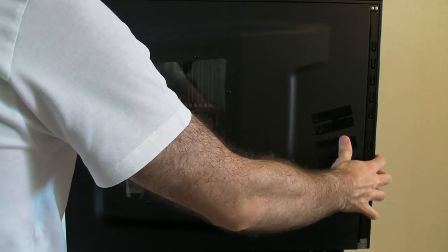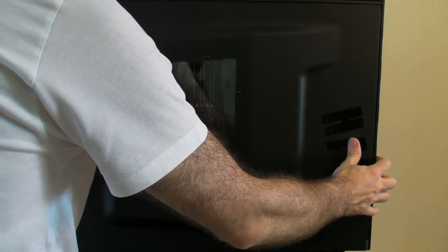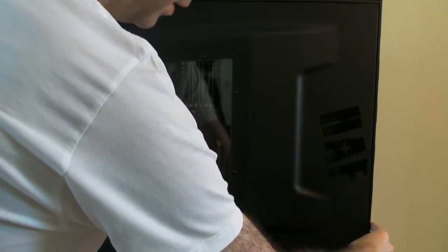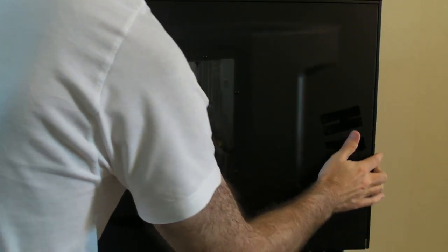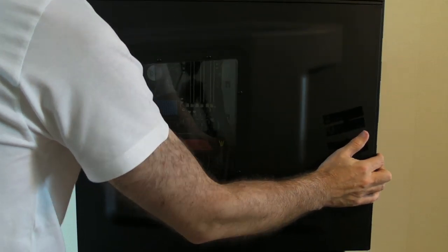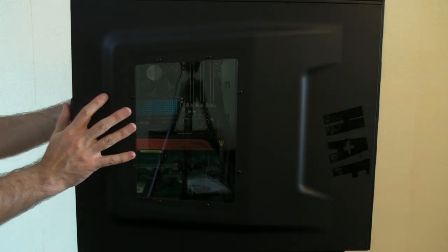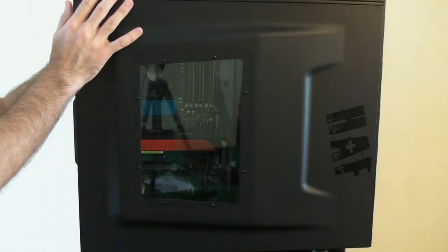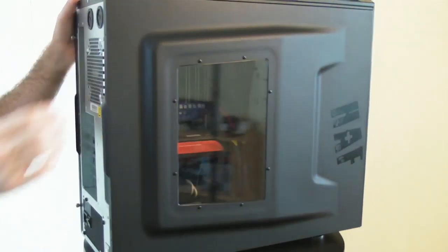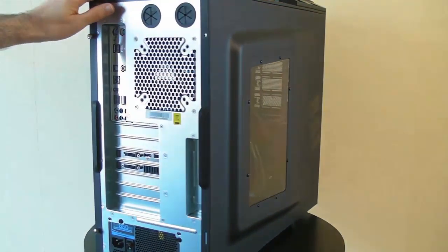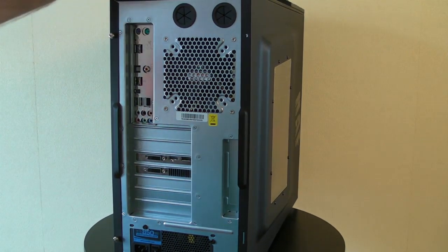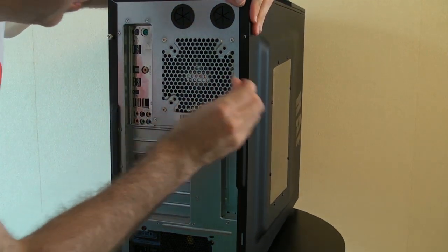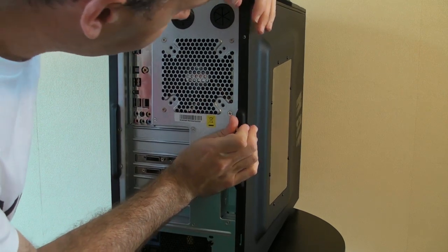Extremely easy case to work with. Side cover has gone on so easily as well. Just back round to the back and just put these thumb screws in.